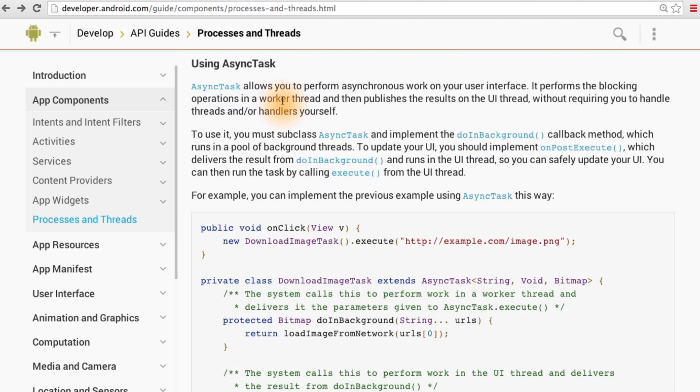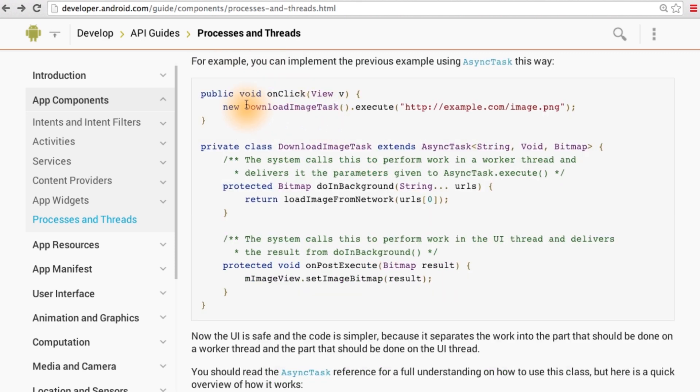To abstract away this complexity, we can use an async task. To kick off the async task, for example when someone clicks a button, you just initialize the task, call execute on it, and then pass in any parameters that are needed.